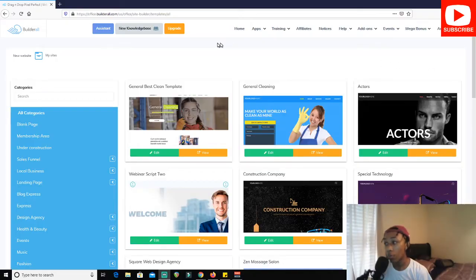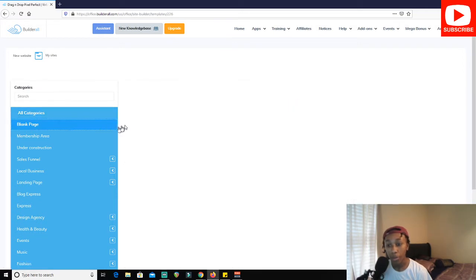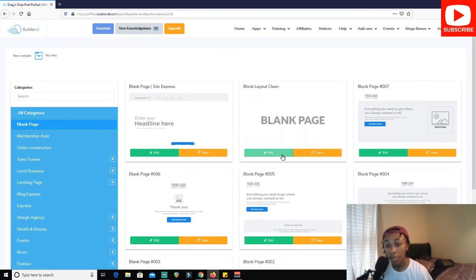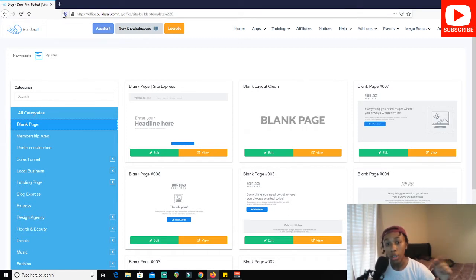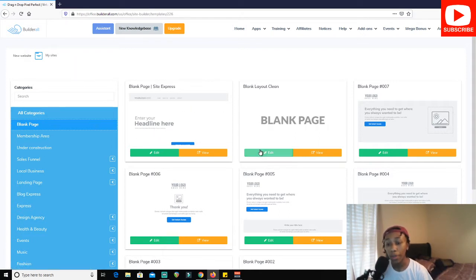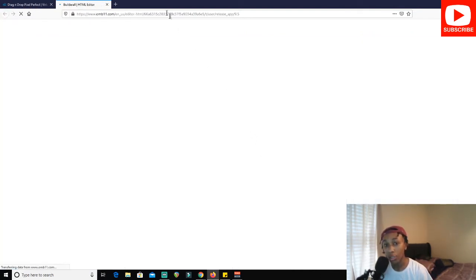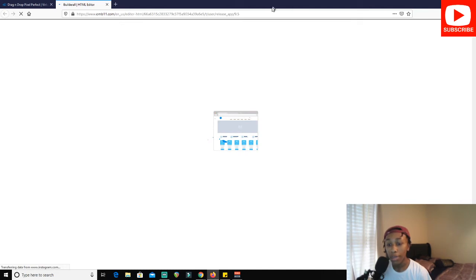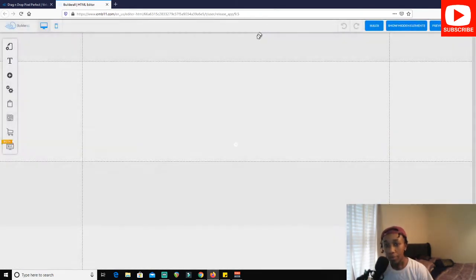We're going to be creating a landing page for one of my clients, which is why we're going to be on his account — there are no pre-built websites on this account, we're starting from scratch. I went to Builderall — you can try it for one dollar for 30 days through my link, since they don't have it on their actual website. You get all the features with no restrictions.